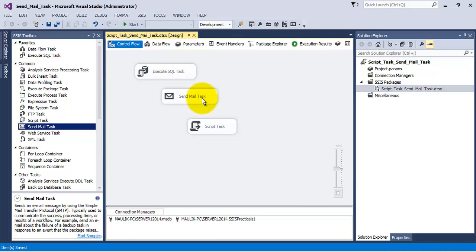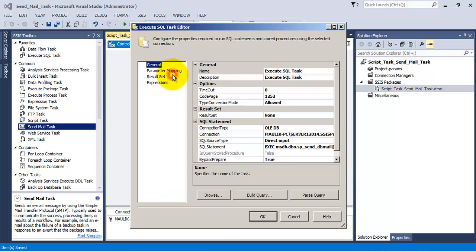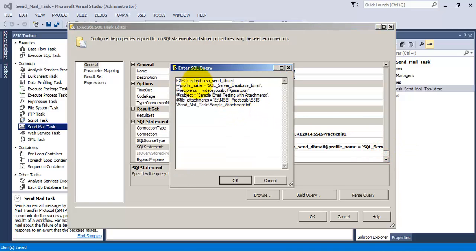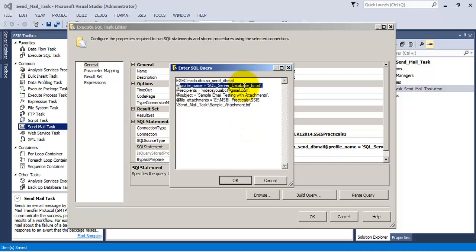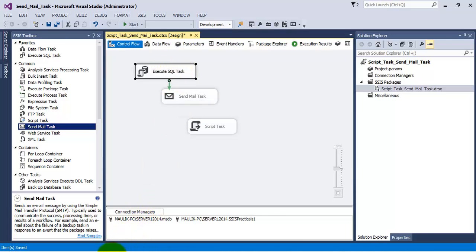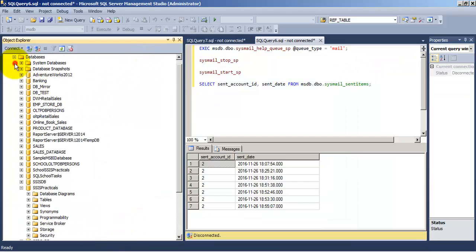Instead of that, we have two alternatives to send email. The first is we can use execute SQL task — we provide the database connection and then we need to provide the stored procedure. In msdb there is a stored procedure called sp_send_dbmail. With the help of this stored procedure, we can send the email. It will use the profile that we have created at the time of database email configuration. We can actually create multiple profiles, so we can specify which profile we want to use for sending the email. Then we need to provide the recipients, the subject, and we can also provide an attachment.